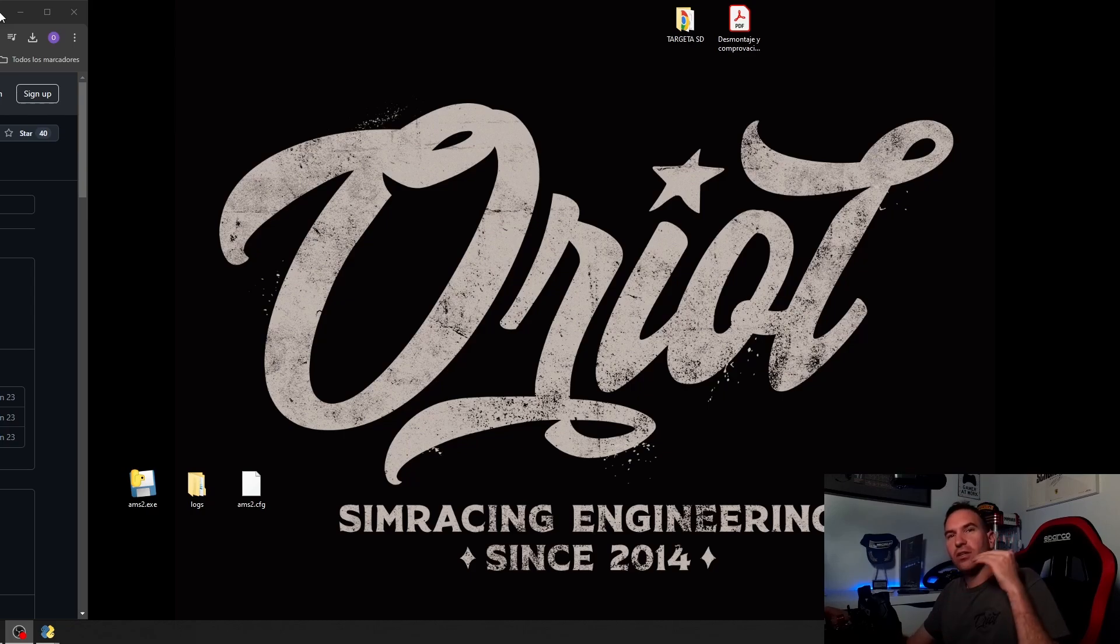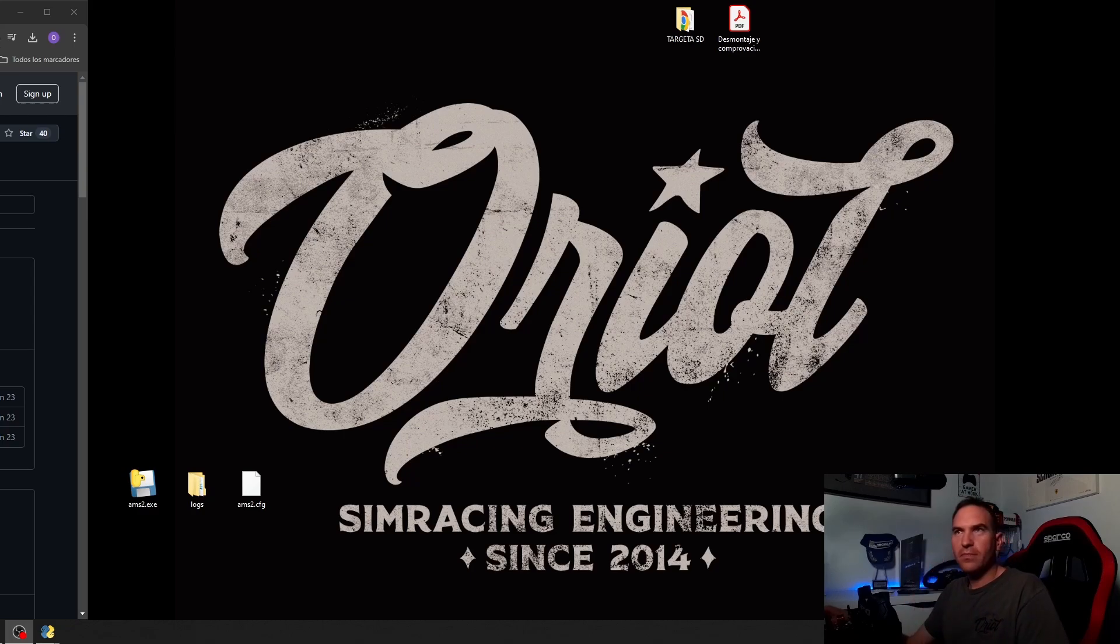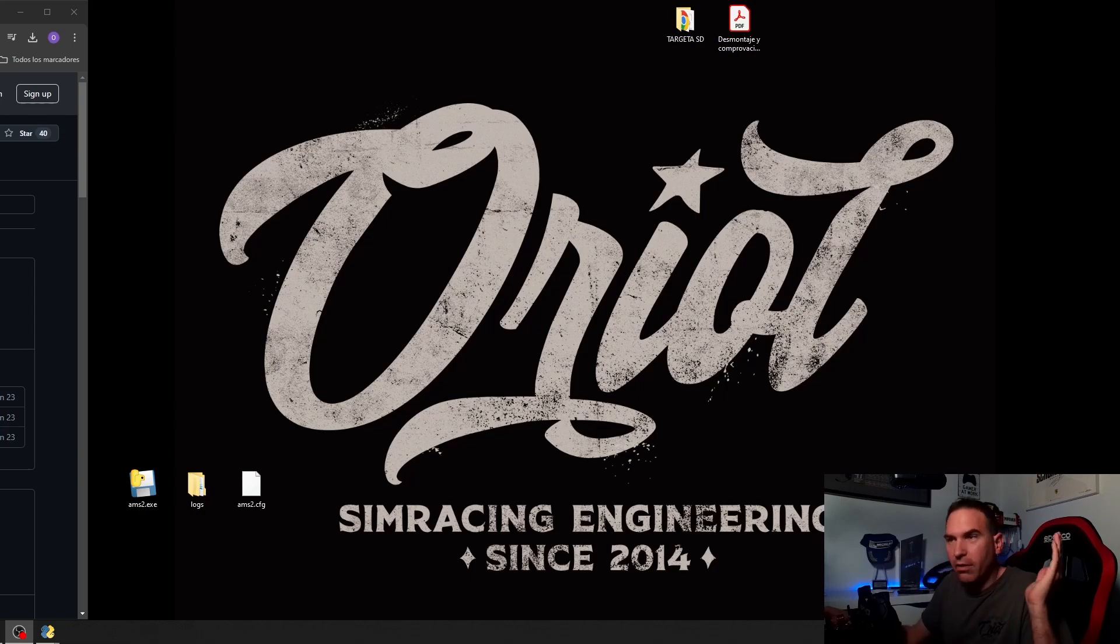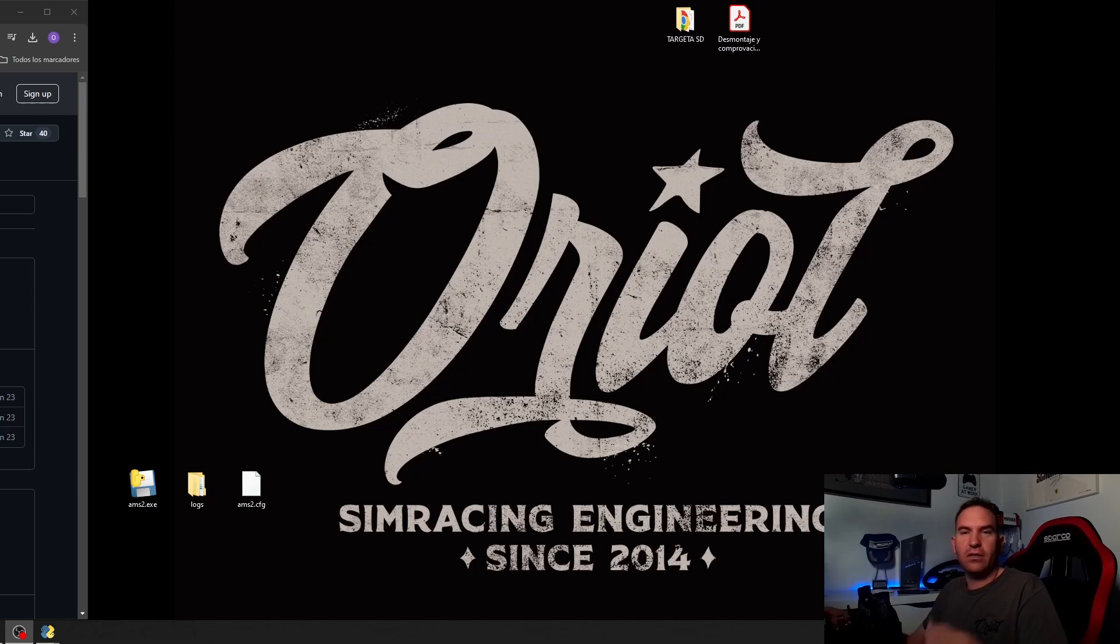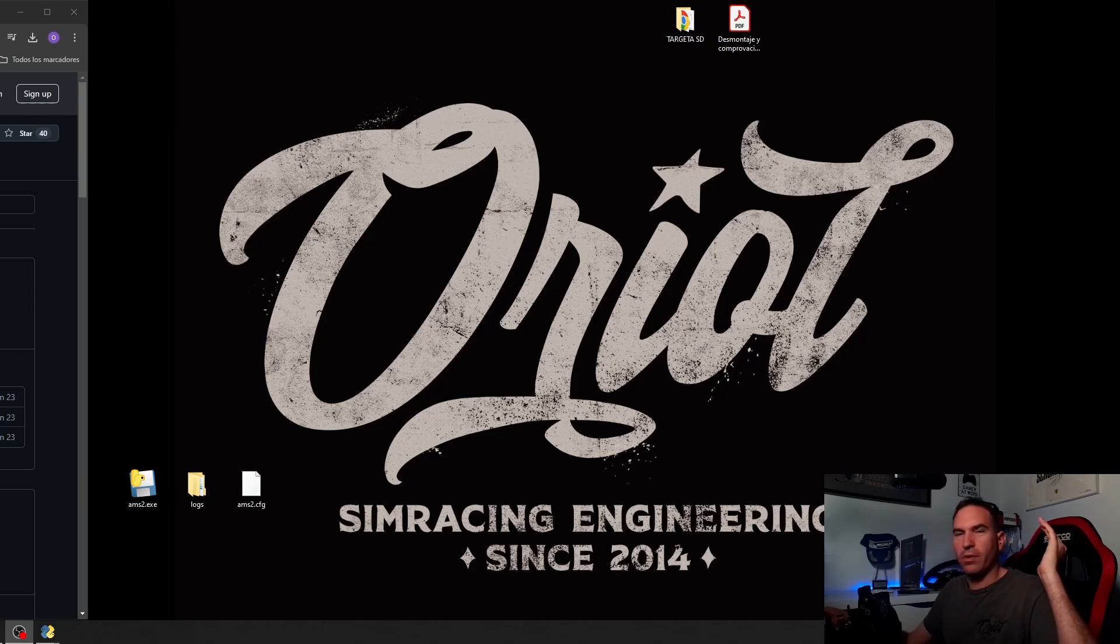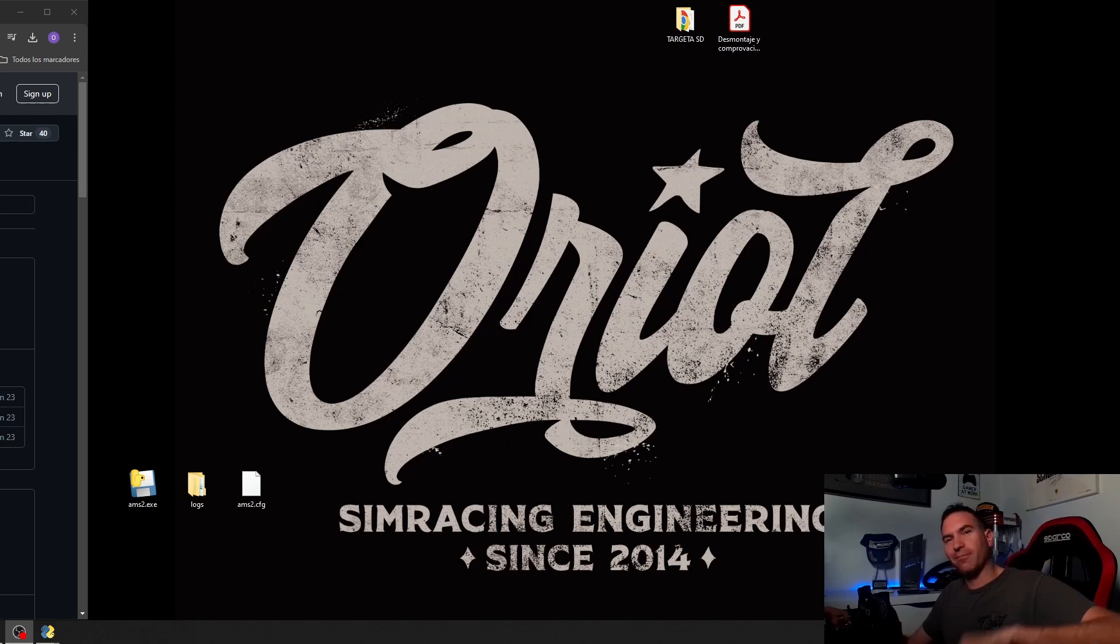If you want some setup assistance or telemetry assistance, also some coaching sessions with setups, making some championship setups, custom setups for your team or for yourself, whatever, you can check my web page at oriorace.com and you can write me some emails or Discord message or whatever you want. Thank you for watching the video, have fun and take care. Bye-bye!